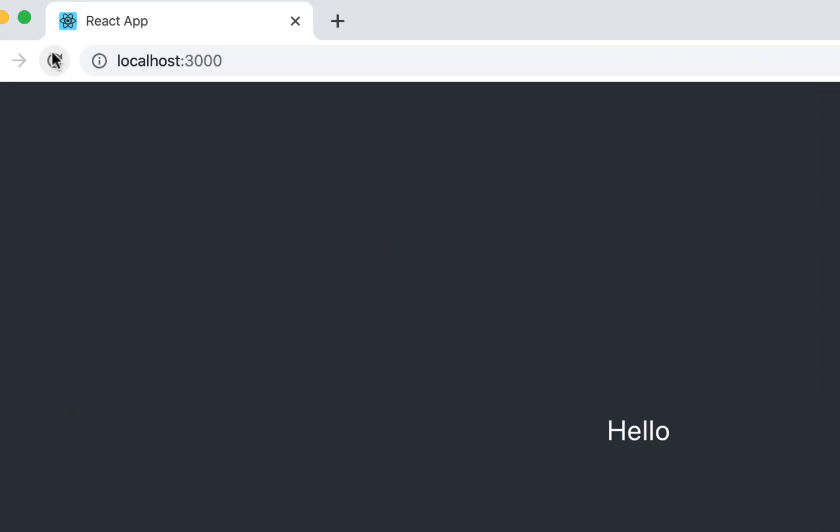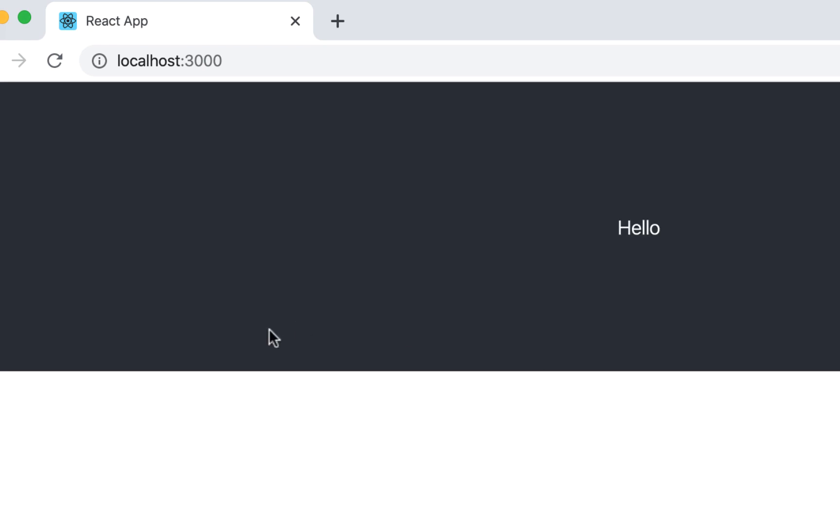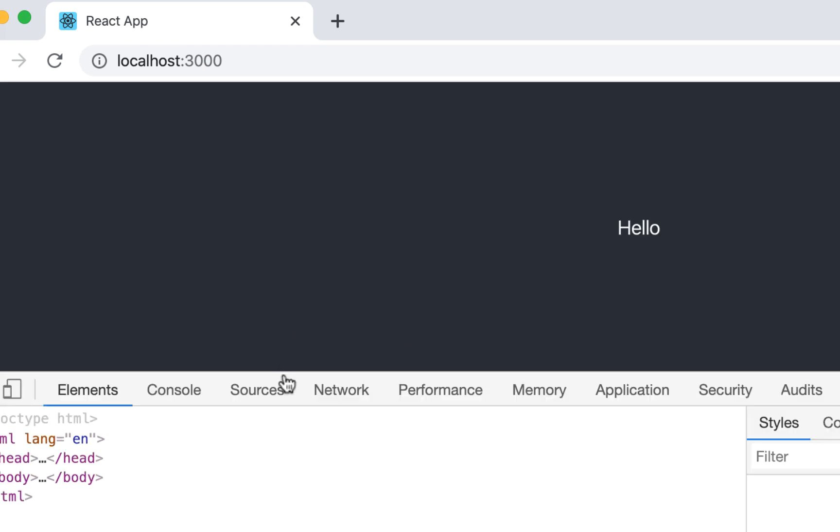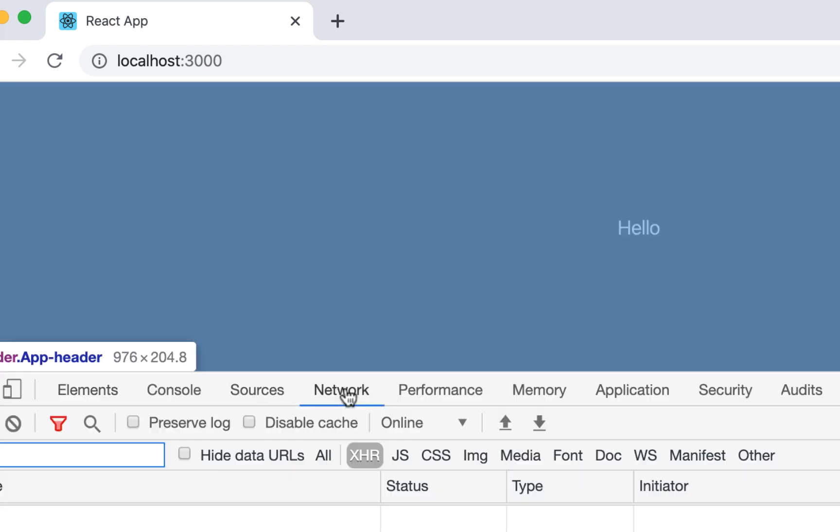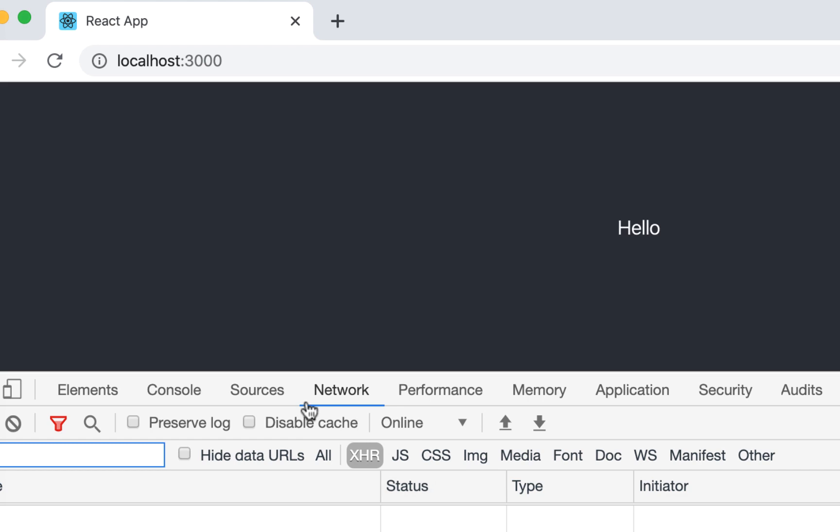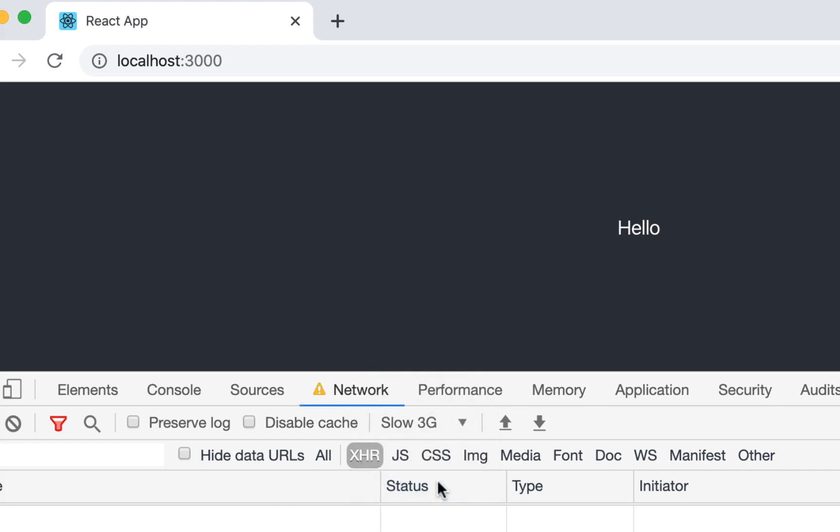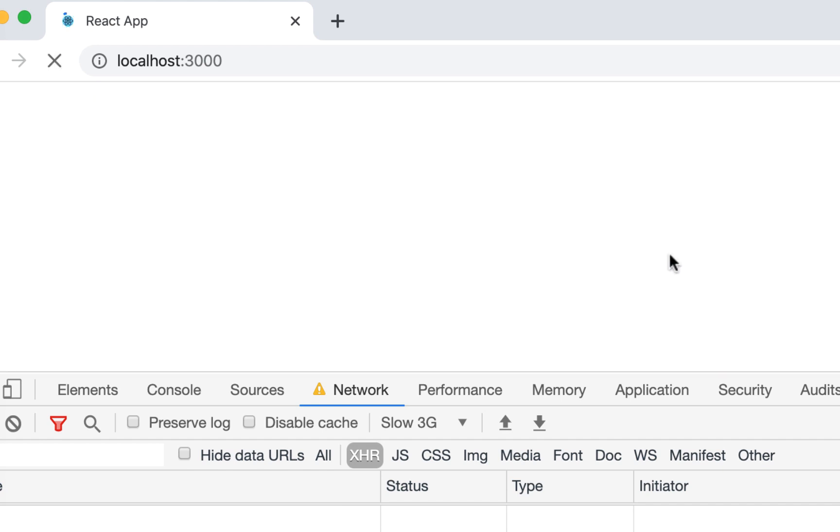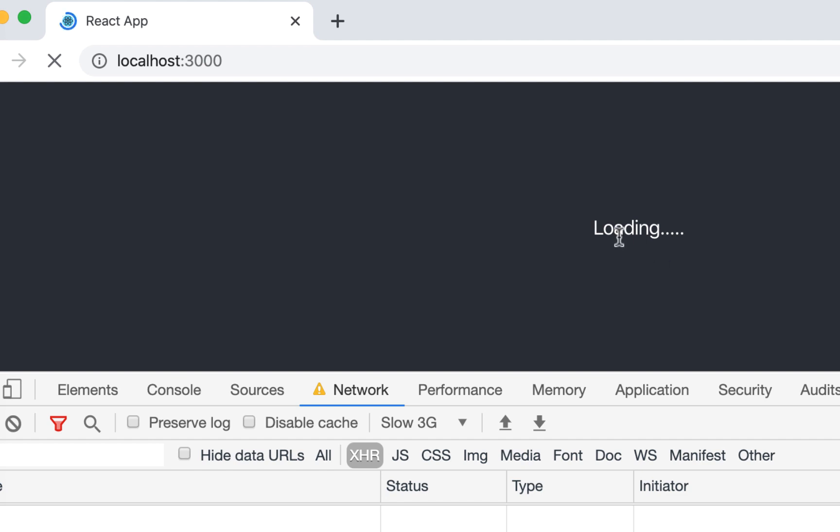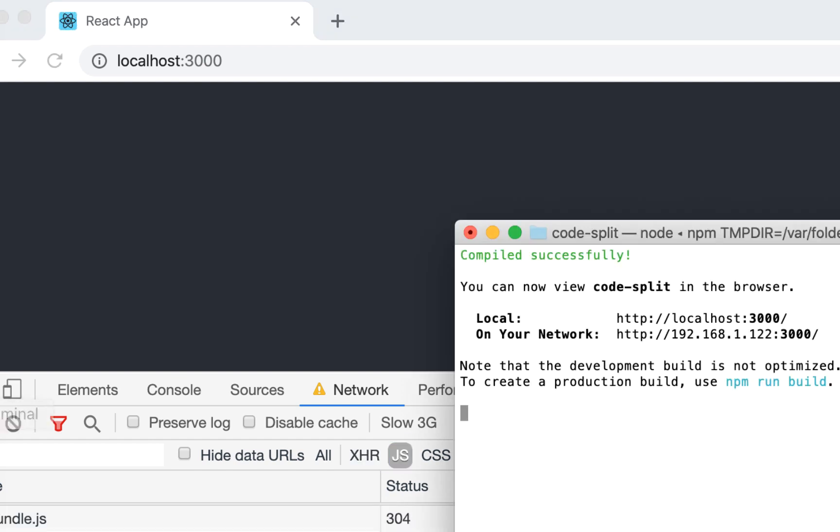So if I refresh it, it quickly loads. I would have to actually slow down the network. So if I go to the network, and I would say slow 3G kind of turns back. So okay, now it's going to be loading. And then once it's done, it's going to show hello to see if it's really splitting the code.